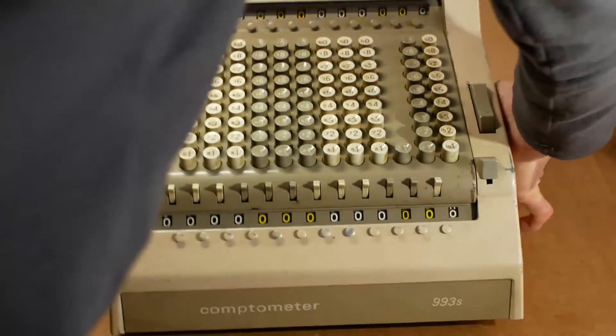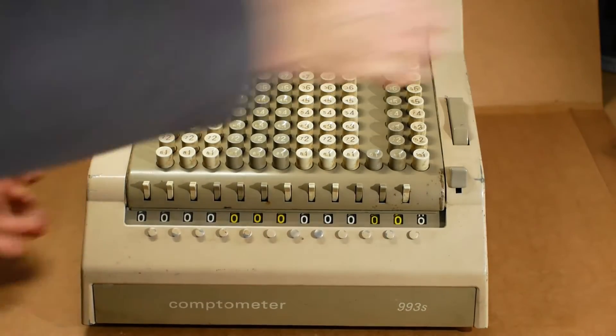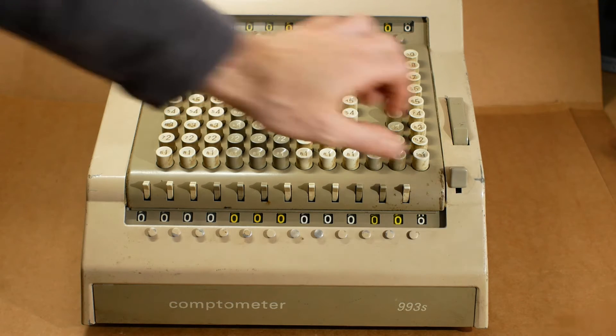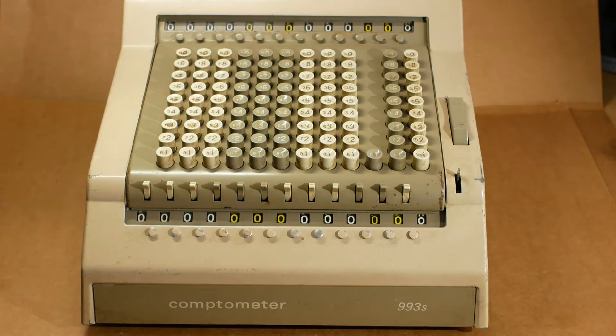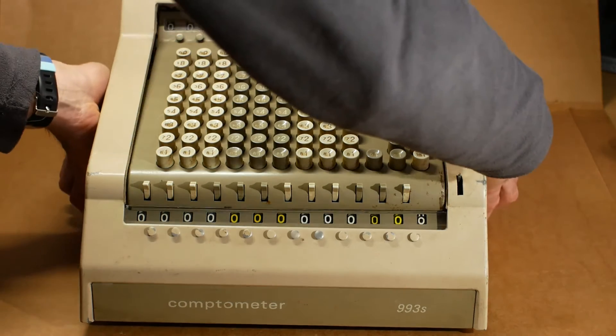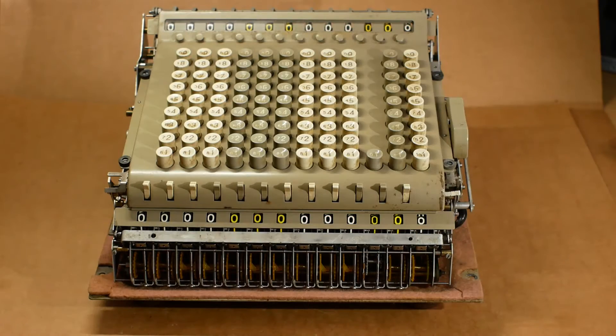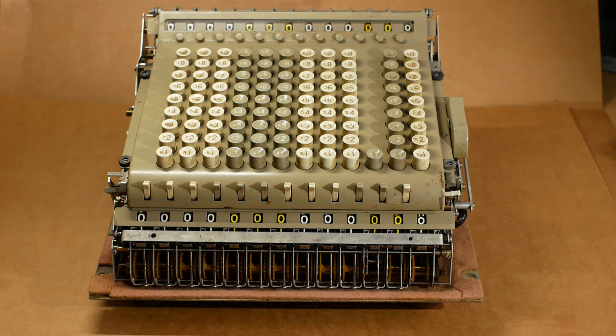It was at this point in time that another more or less identical machine turned up to use for spare parts. This spare parts machine was also completely seized, but it had no damaged parts inside. So the rest of this video will actually be working on the second machine rather than the first one that you've seen so far.